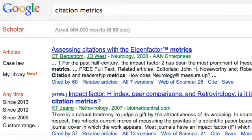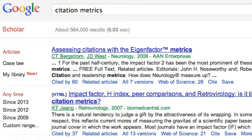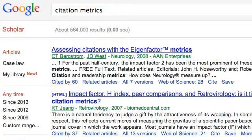If we were interested in this first result on assessing citations with the eigenfactor metrics from neurology, we may want to know if it has been cited anywhere. Citation counts are found under the excerpts and they come from two different places: from Google Scholar and also from Web of Science.